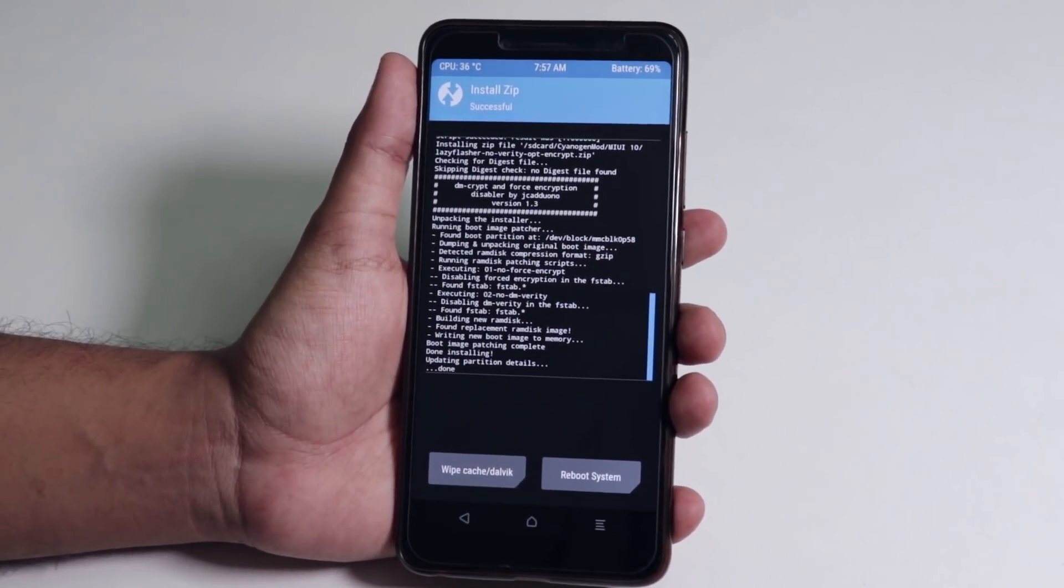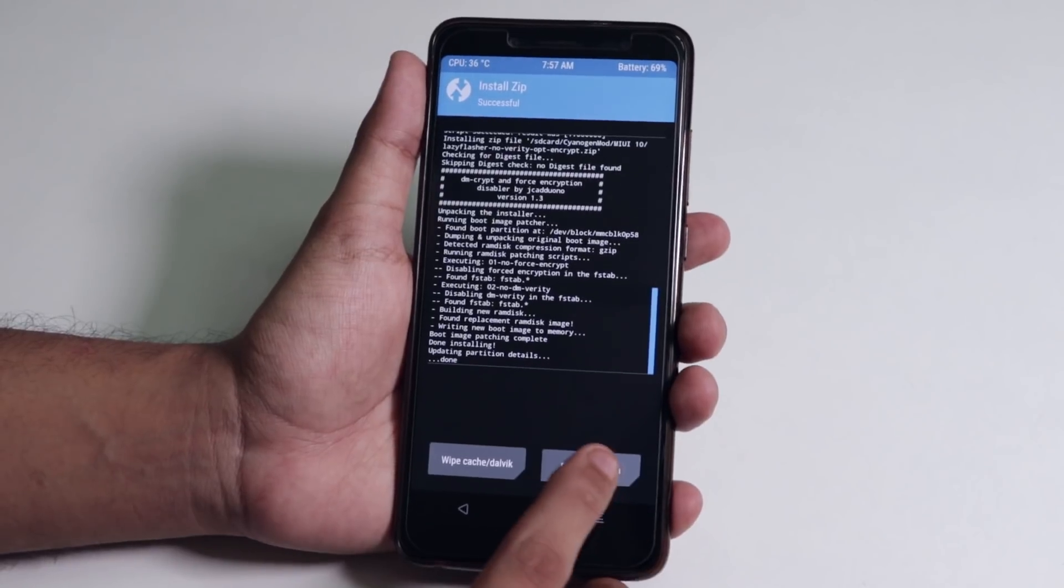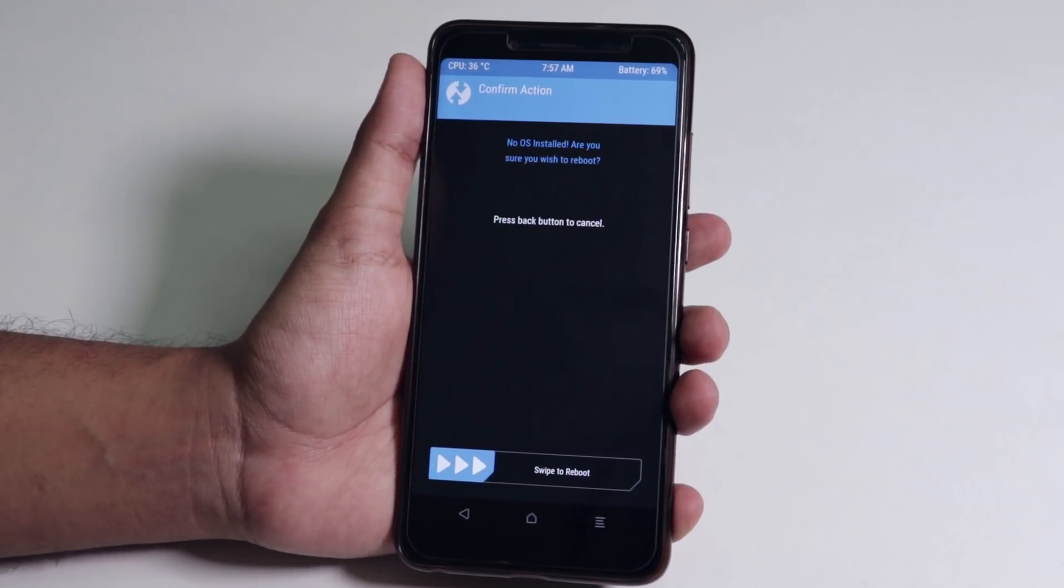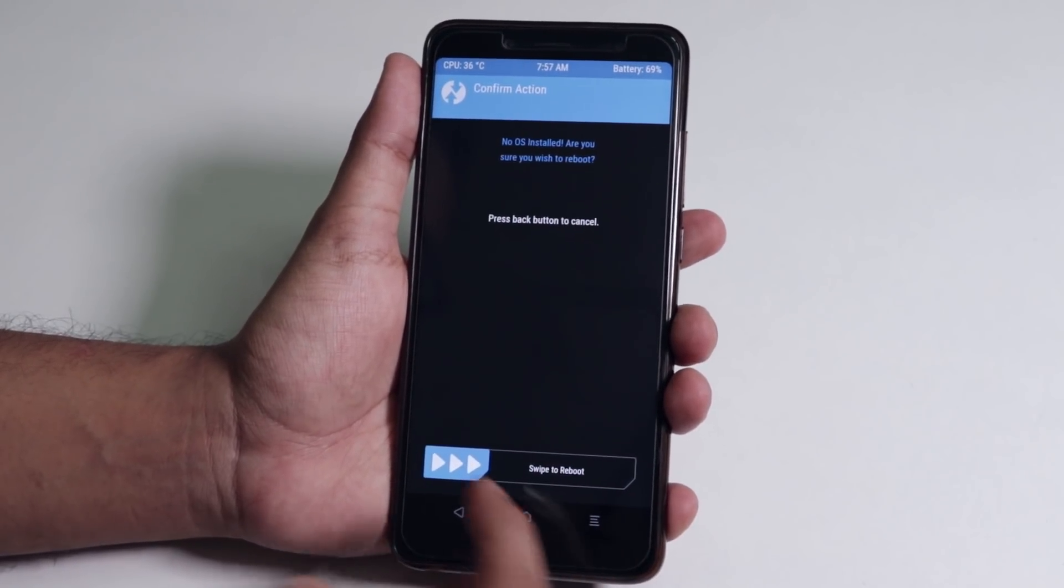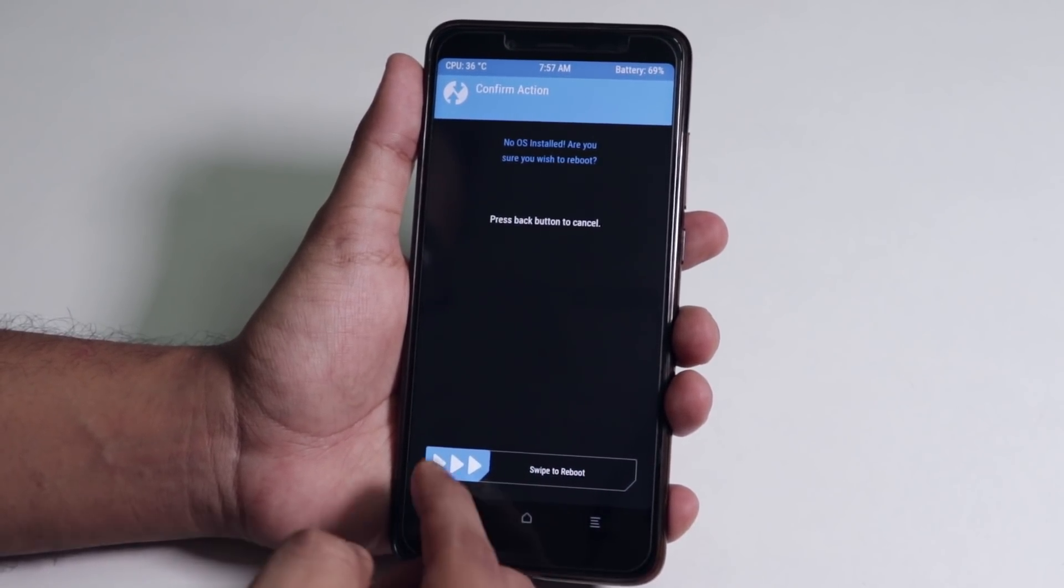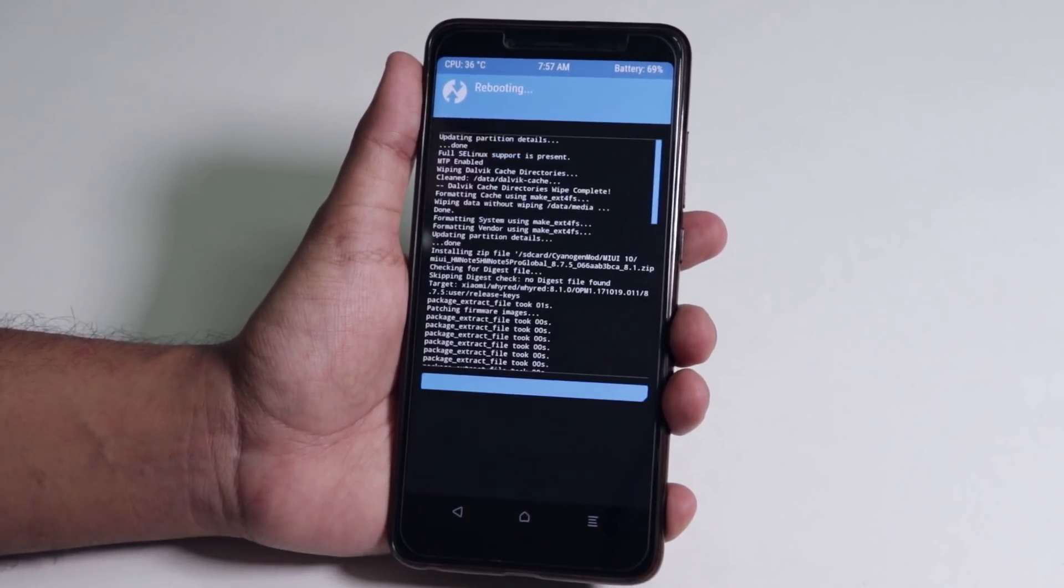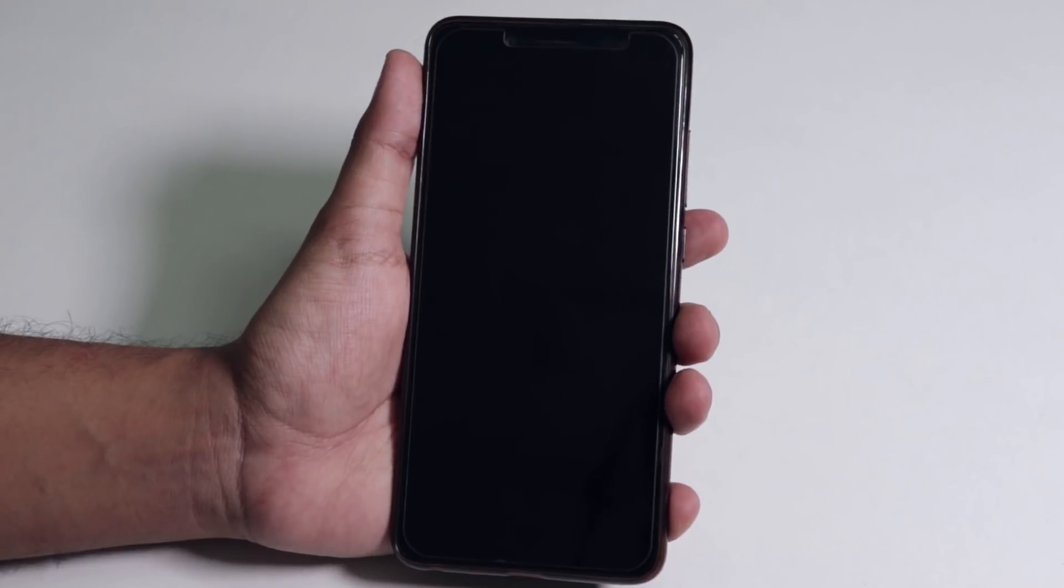As you can see it says the flashing procedure is completed, so we have some hope here. Let's just tap reboot system now and you're gonna see this no OS installed warning. Do not worry, just swipe to reboot.